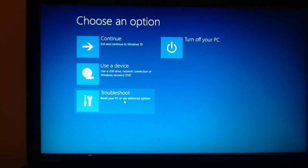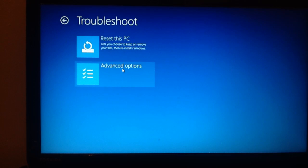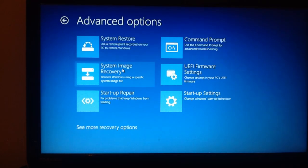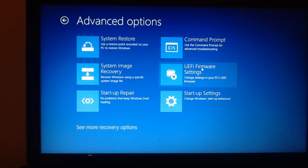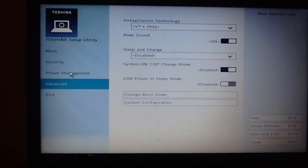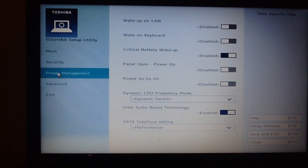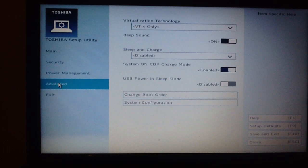Click Troubleshoot, then Advanced Options. You'll see the UEFI Firmware Settings — click that and then click Restart. And here we go — this is your BIOS setup. You have Main, Security, Power Management, and Advanced tabs.